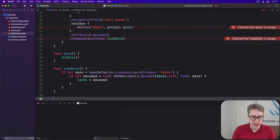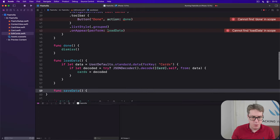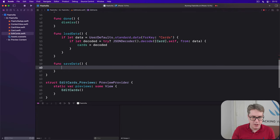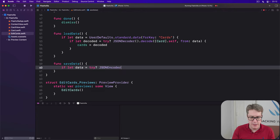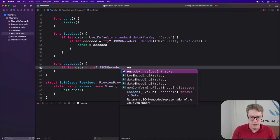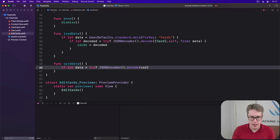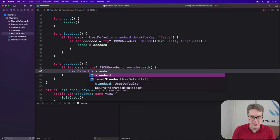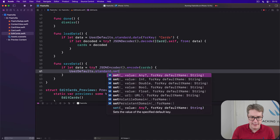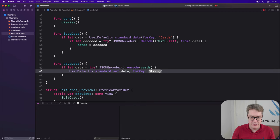When I come to saving, we'll do something very similar. We'll attempt to encode. So if let data equals try json encoder dot encode our cards, then user defaults dot standard dot set that data for the key cards.